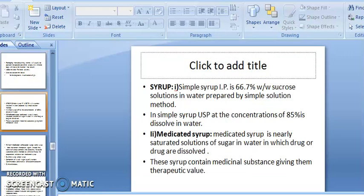Syrup: Simple Syrup IP is a 66.7% w/w sucrose solution in water. As per USP, Simple Syrup is an 85% concentration of sucrose dissolved in water.